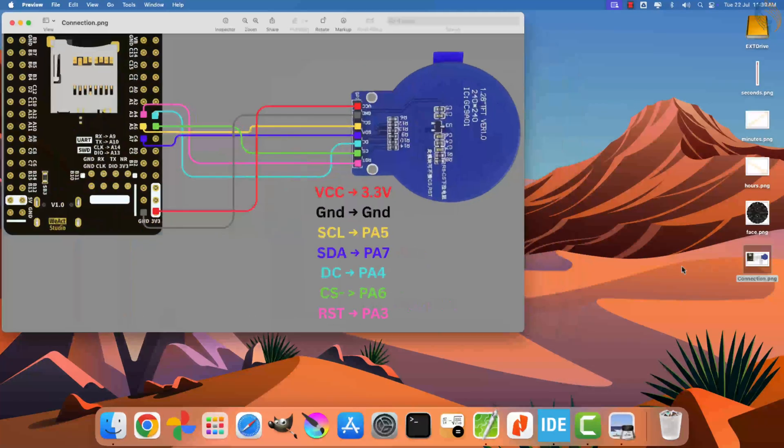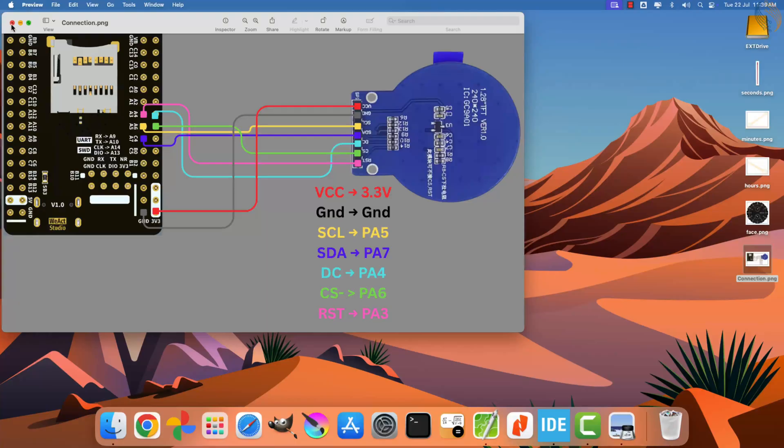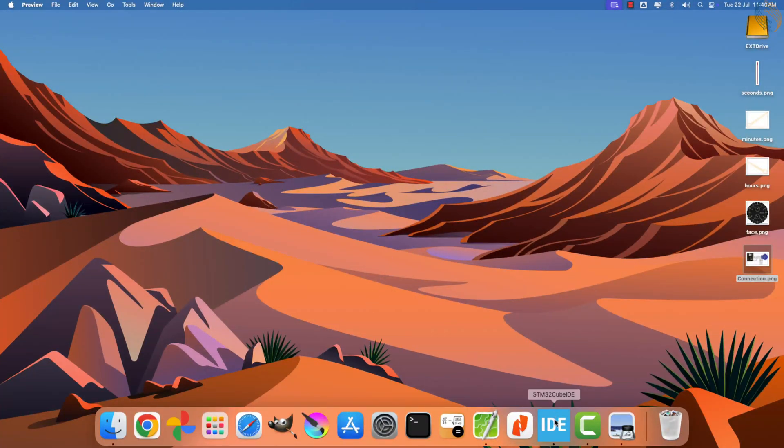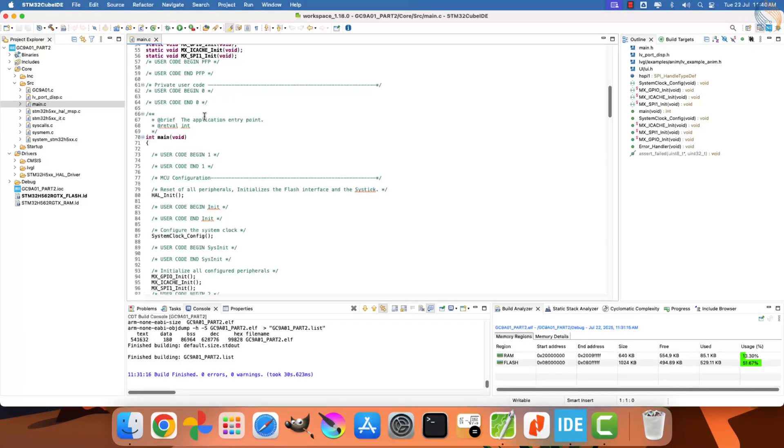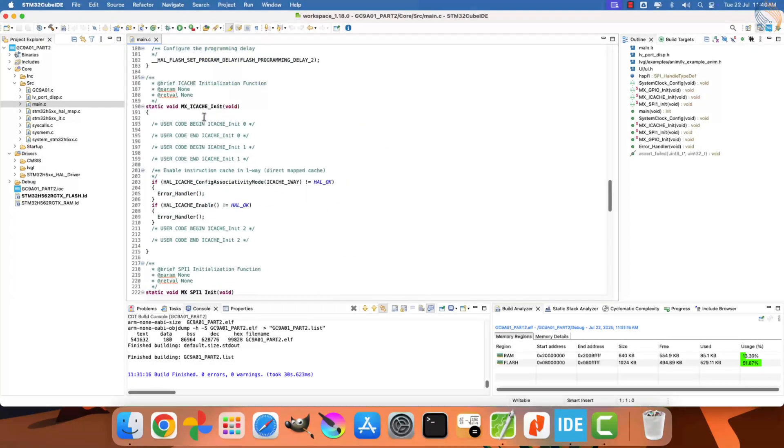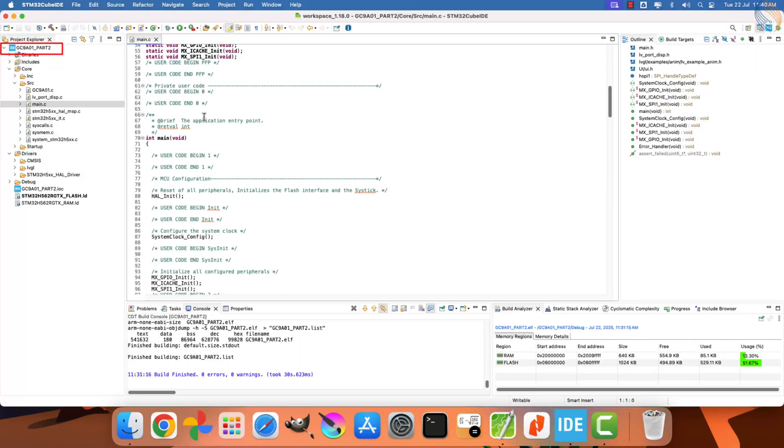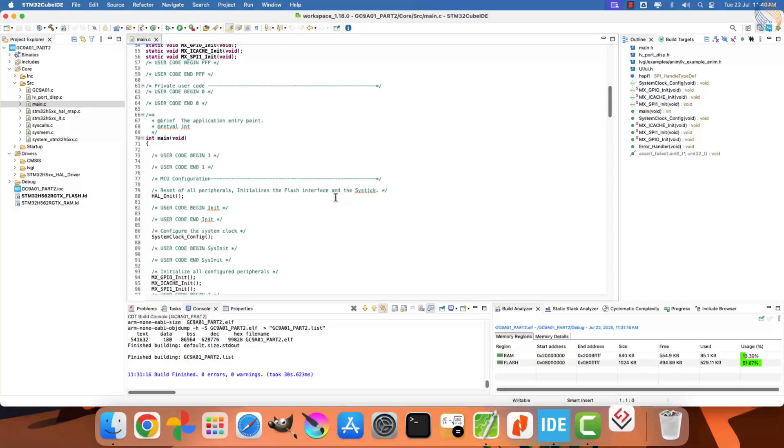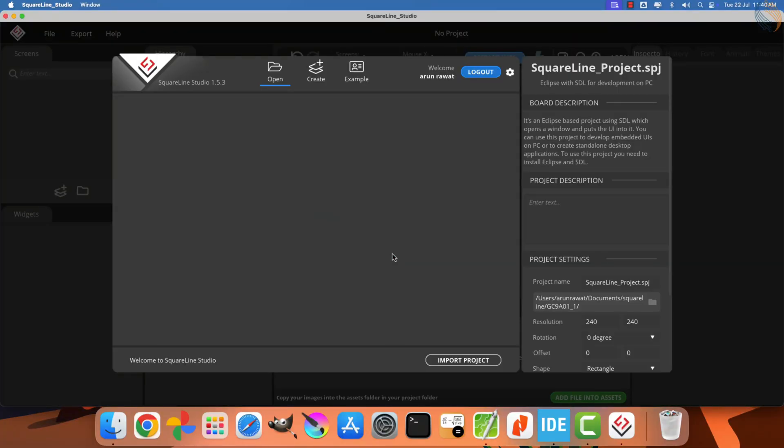The hardware connection between the display and STM32 will remain exactly the same as in the previous tutorial. I will also continue with the same project file from the previous video, but I have renamed it to GC9A01 Part 2 for better organization. Now, let's open SquareLine Studio to start designing the analog clock.